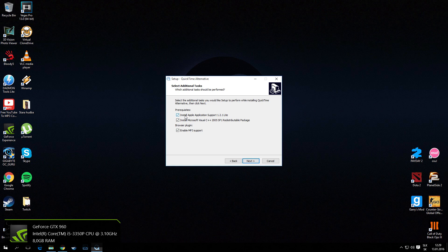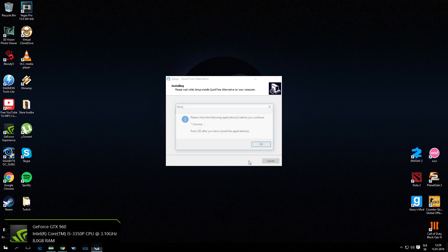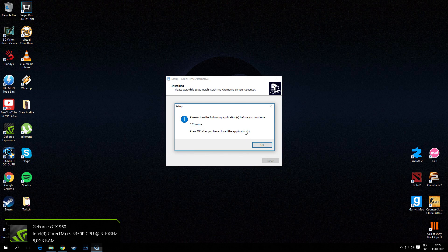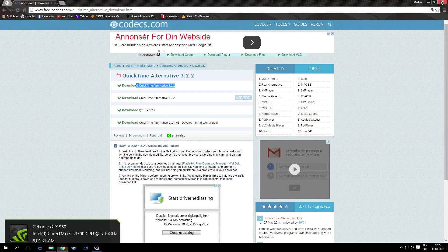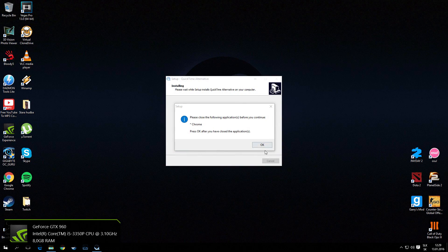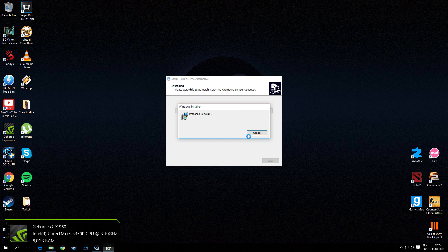Next, yes, next, OK. And now it's preparing to install.